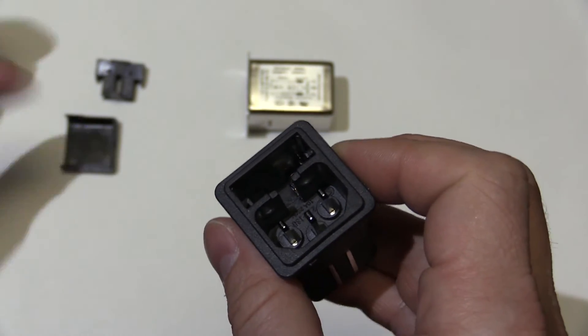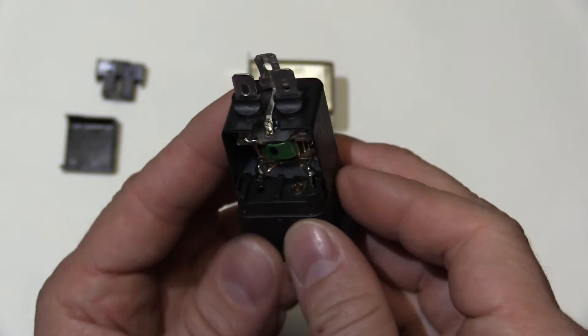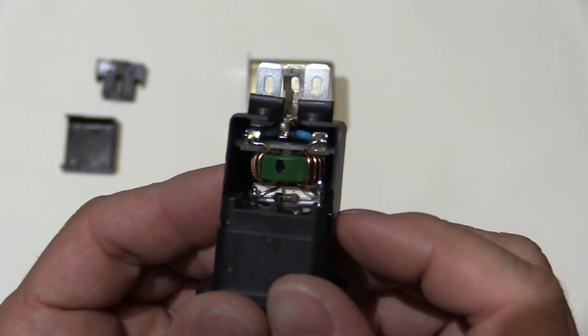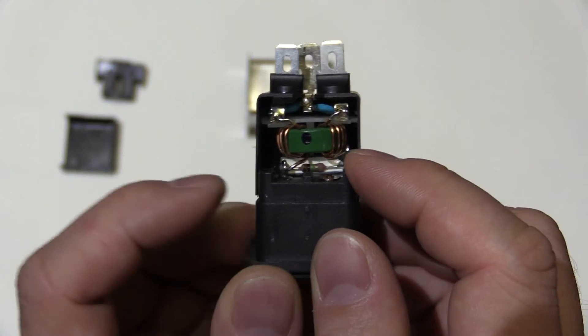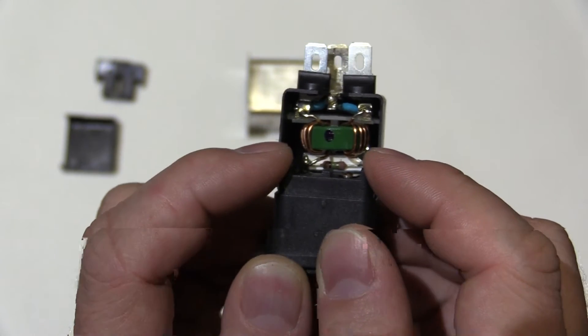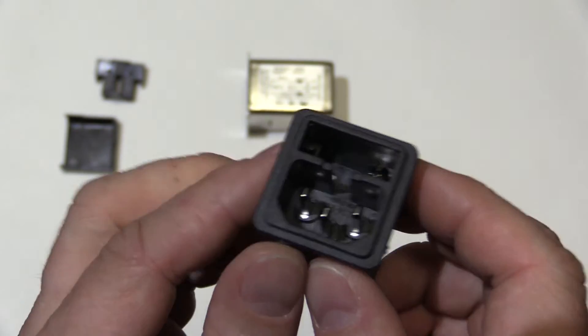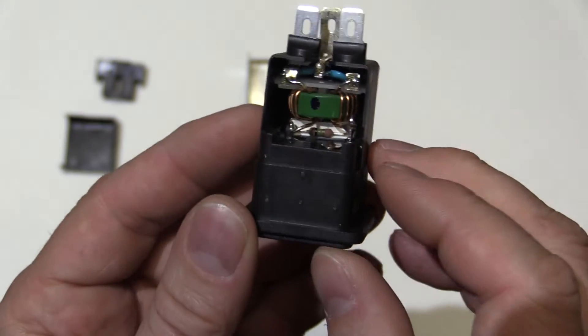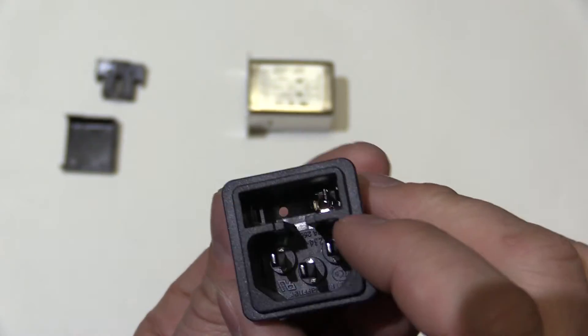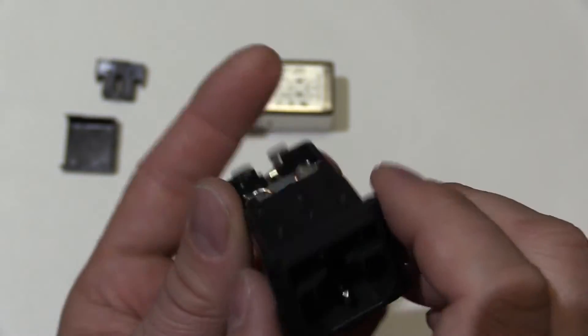Alright, so put that down there. Now on the back, we'll move it over here. You can see we've got this terminal and this terminal. This side is neutral, that's connected straight through to this pin. And then this side is the active, which obviously connects through to the fuse here.